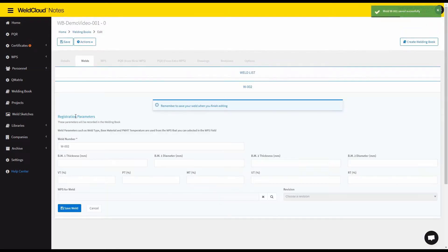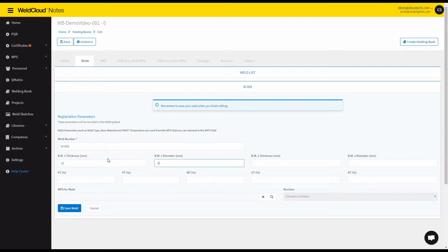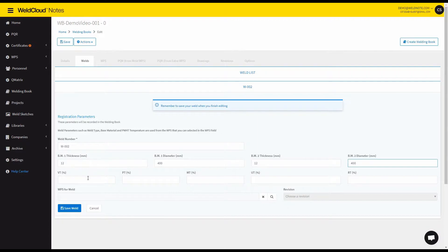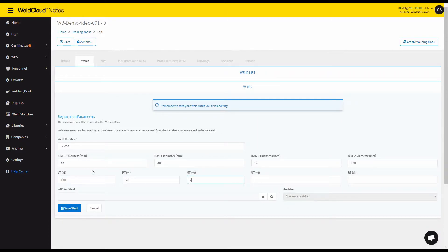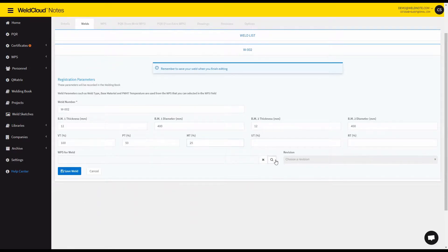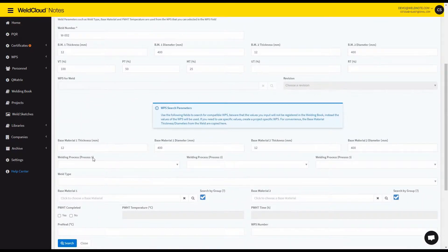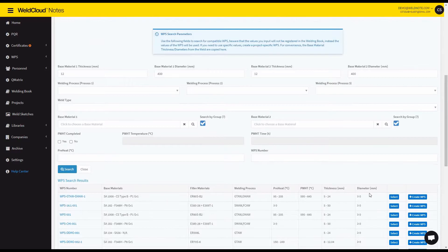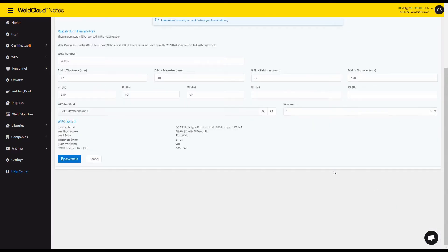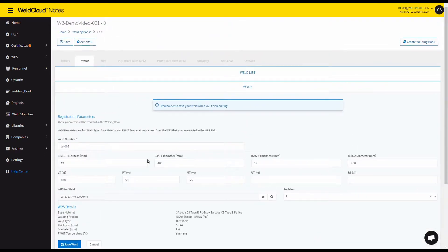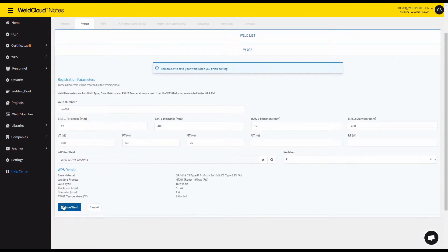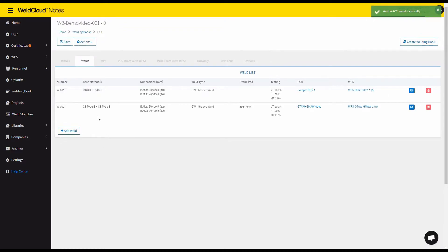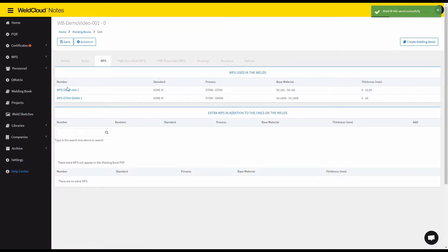And now let's add the secondary welds. Let's say 12 to 400, 12 to 400. Let's see if I have any WPS for this case. And let's say I'm going to find a WPS. It can be this one. Okay. And I save the weld. So after you do this you will see the WPSs selected in here.